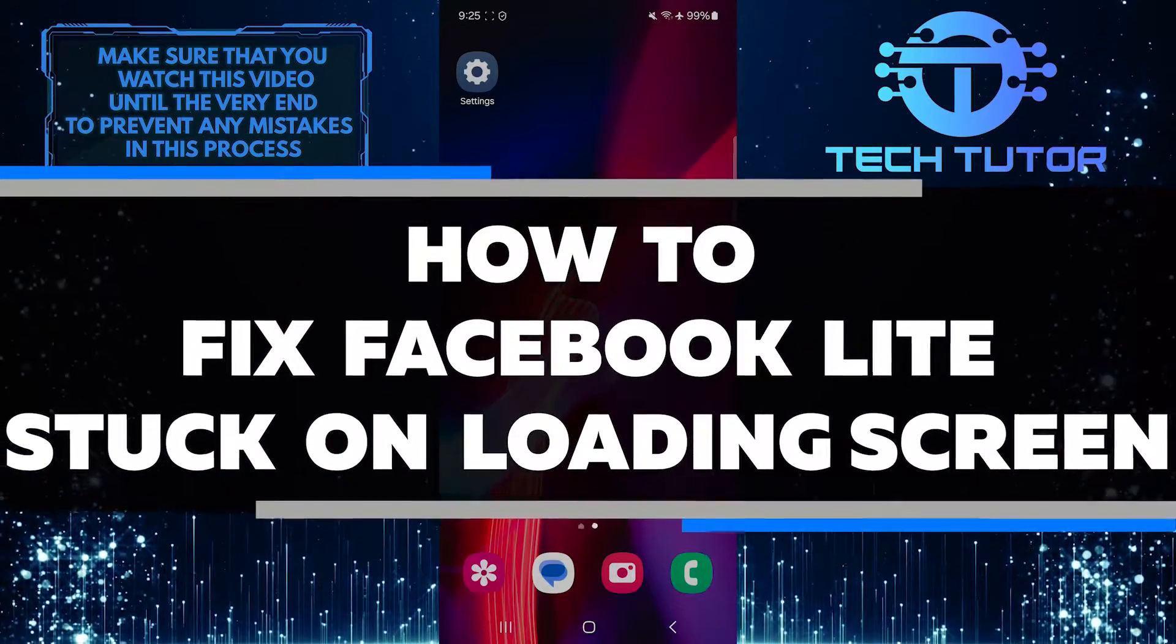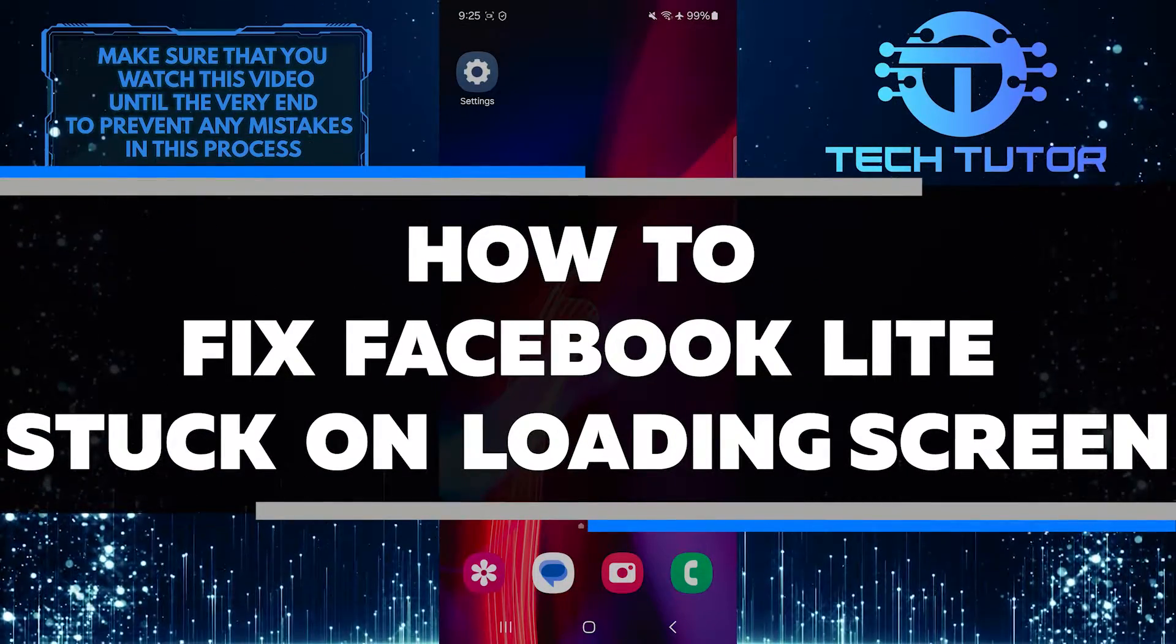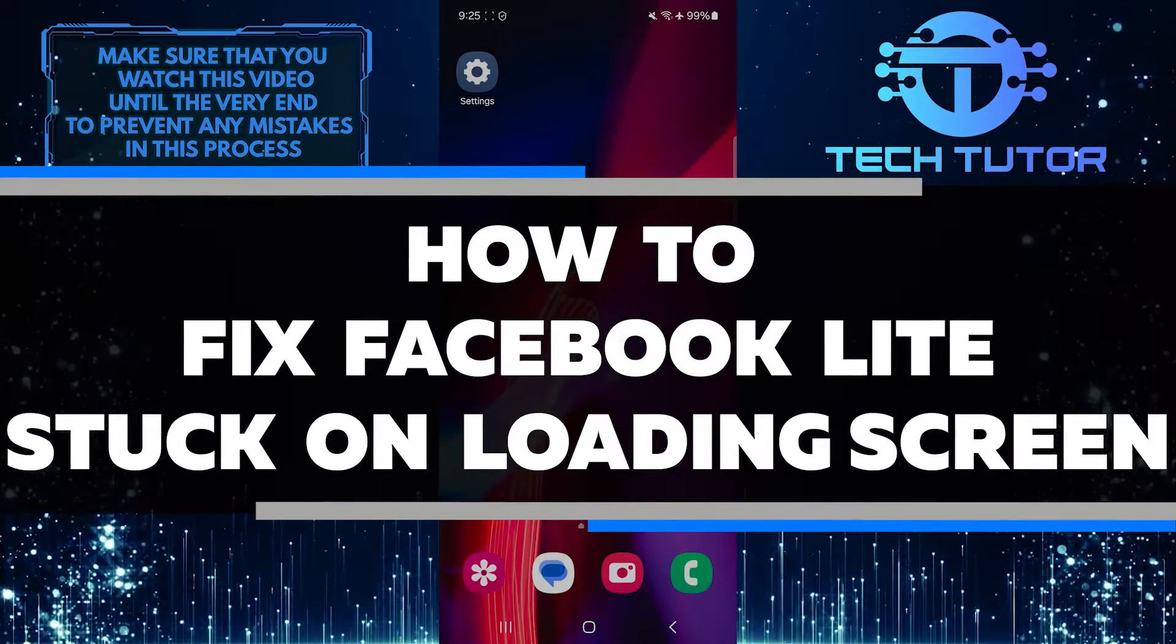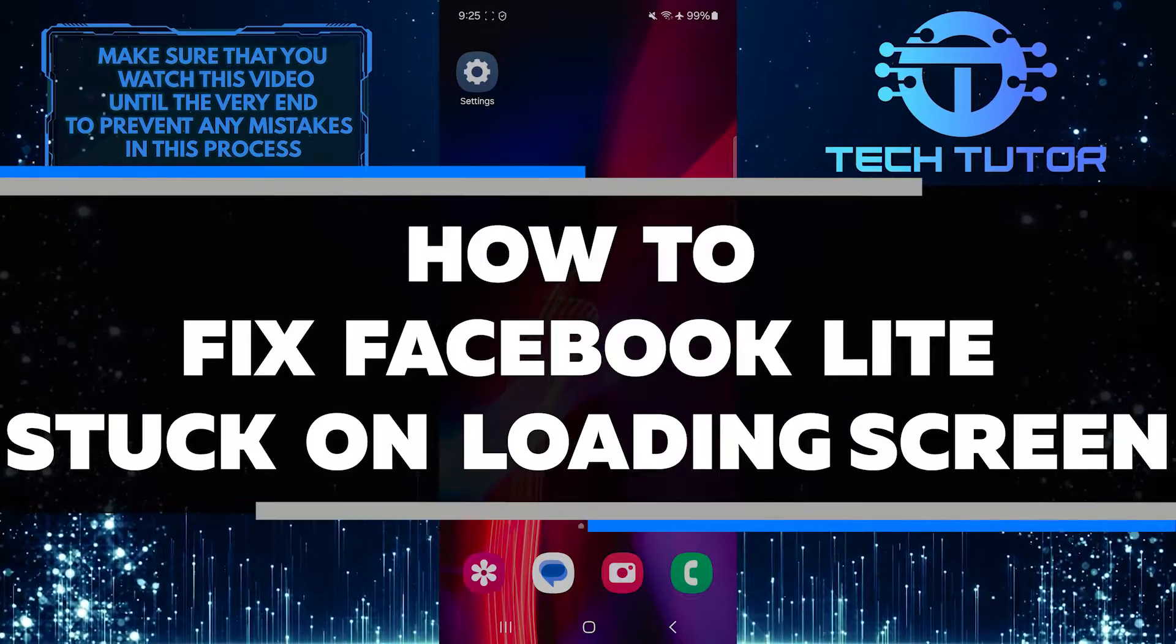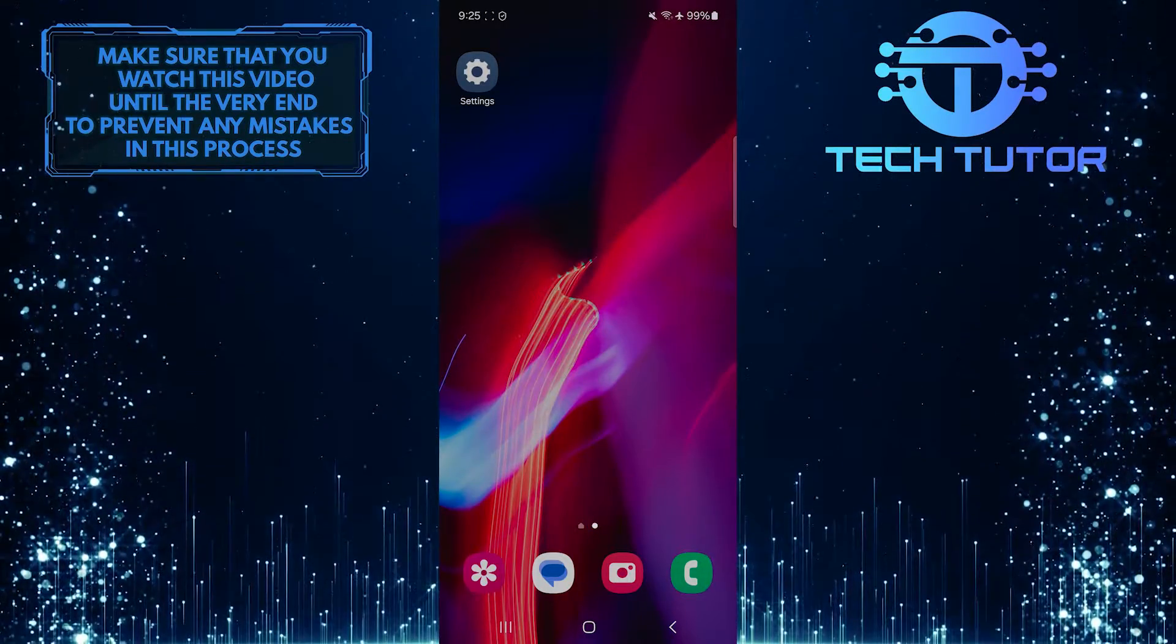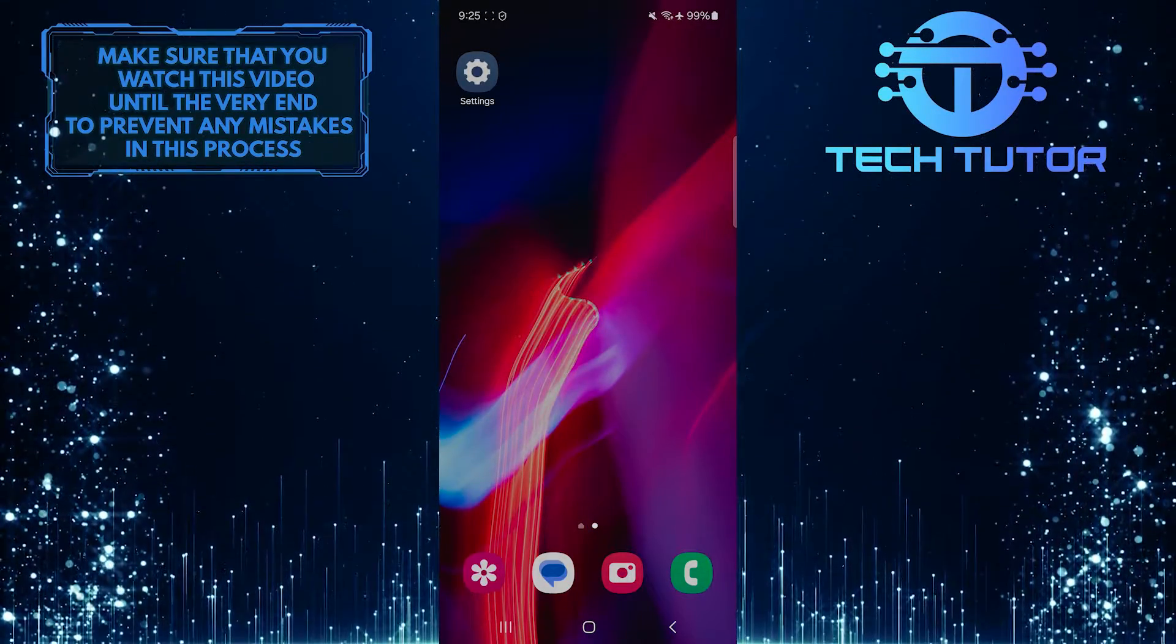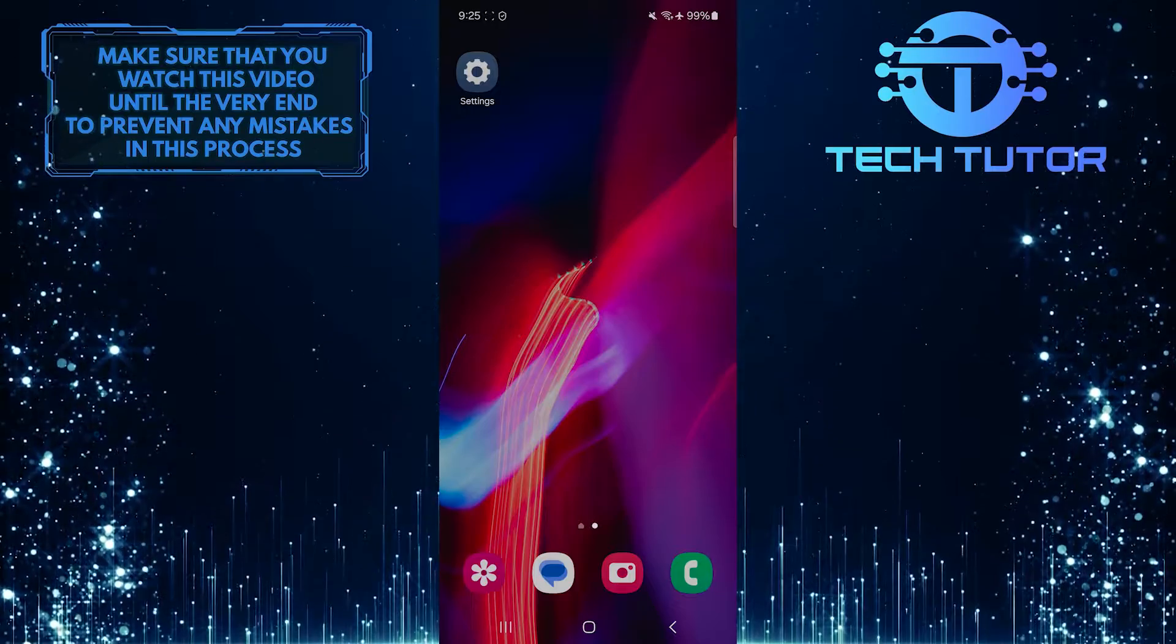In this short tutorial, I will show you how to fix the issue of Facebook Lite being stuck on the loading screen. This can be a frustrating problem, but with a few simple steps, you can get your app working again.